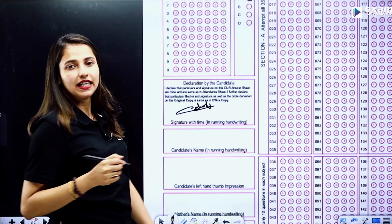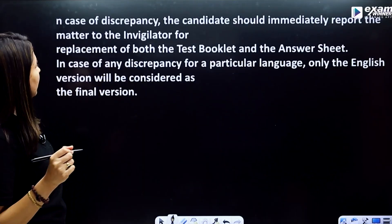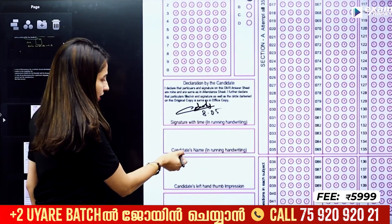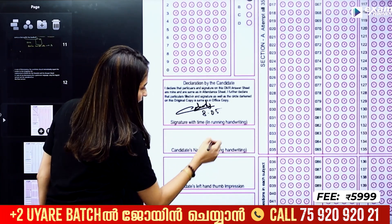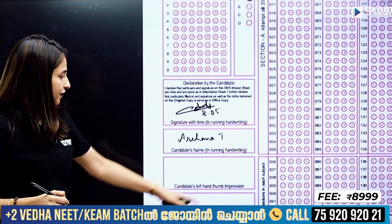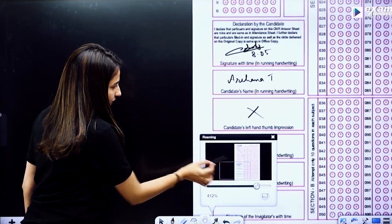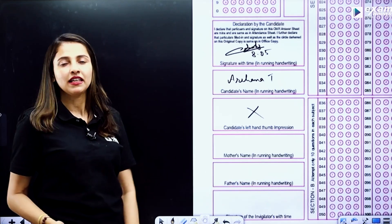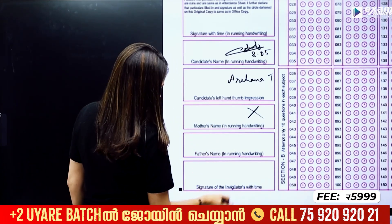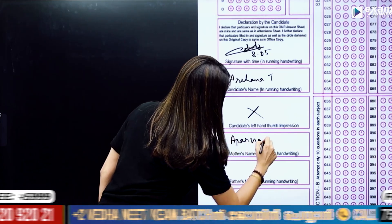Time is also added along with the signature. Sign with the declaration and include the time. Write the candidate's name in running handwriting. You also need to provide a left hand thumb impression. Write the mother's name in running handwriting and the father's name in running handwriting.